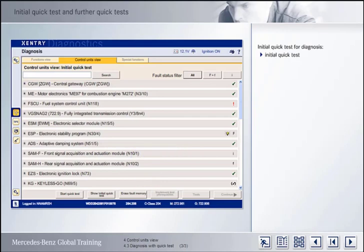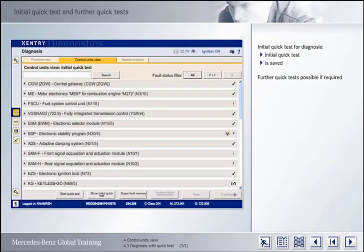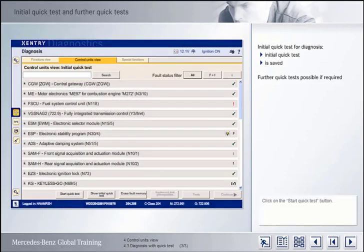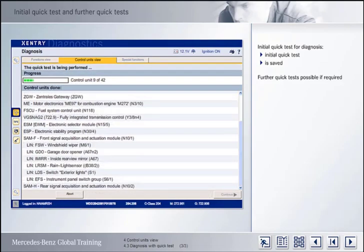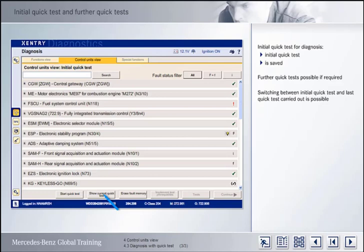The quick test carried out at the beginning of a diagnosis procedure is known as the Initial Quick Test. This is saved and can be retrieved at any time by clicking on the corresponding button. If required, further quick tests can be carried out — these are started by clicking on the Start Quick Test button. In this example, the second quick test carried out differs slightly from the Initial Quick Test. You can switch between the display for the Initial Quick Test and the results of the Last Quick Test at any time, as required.